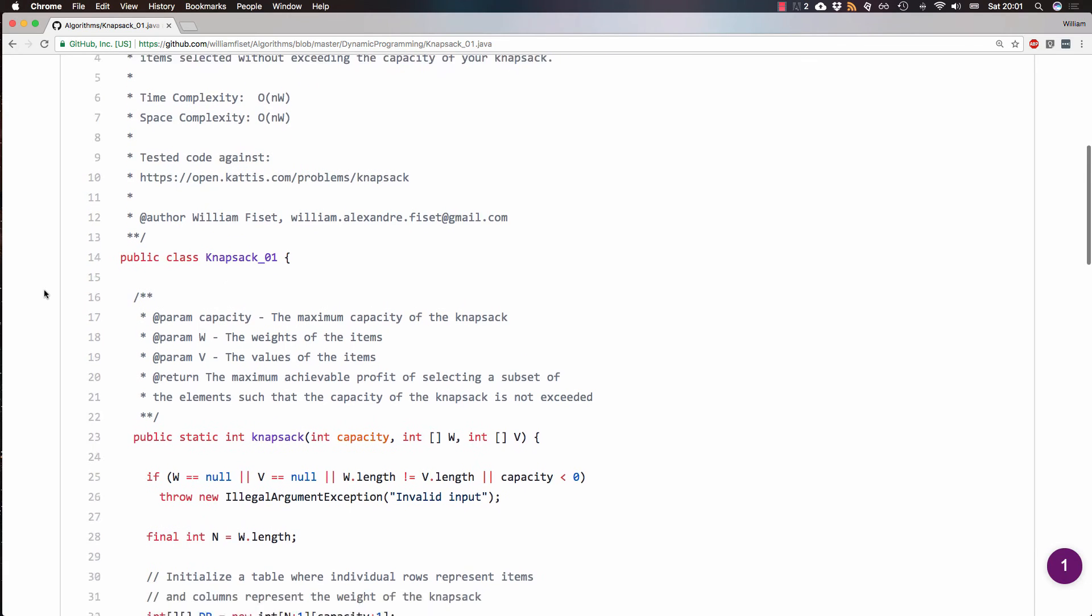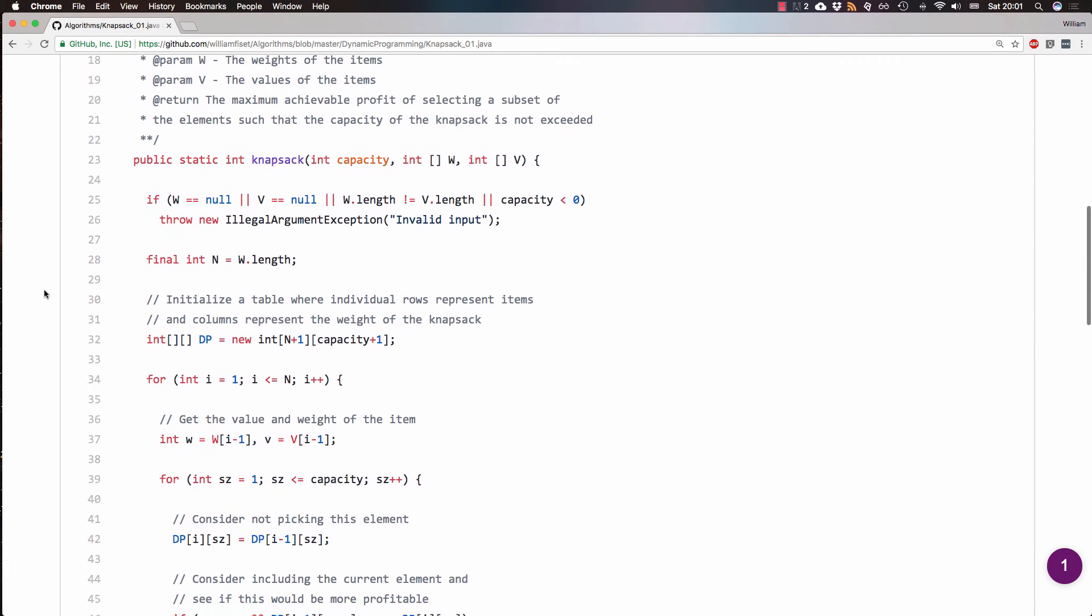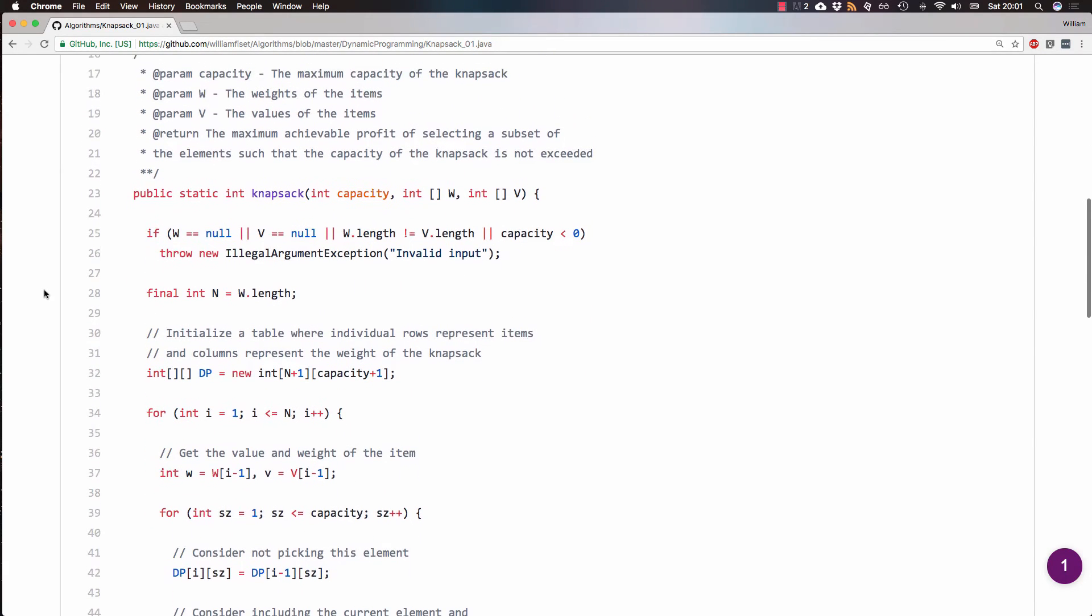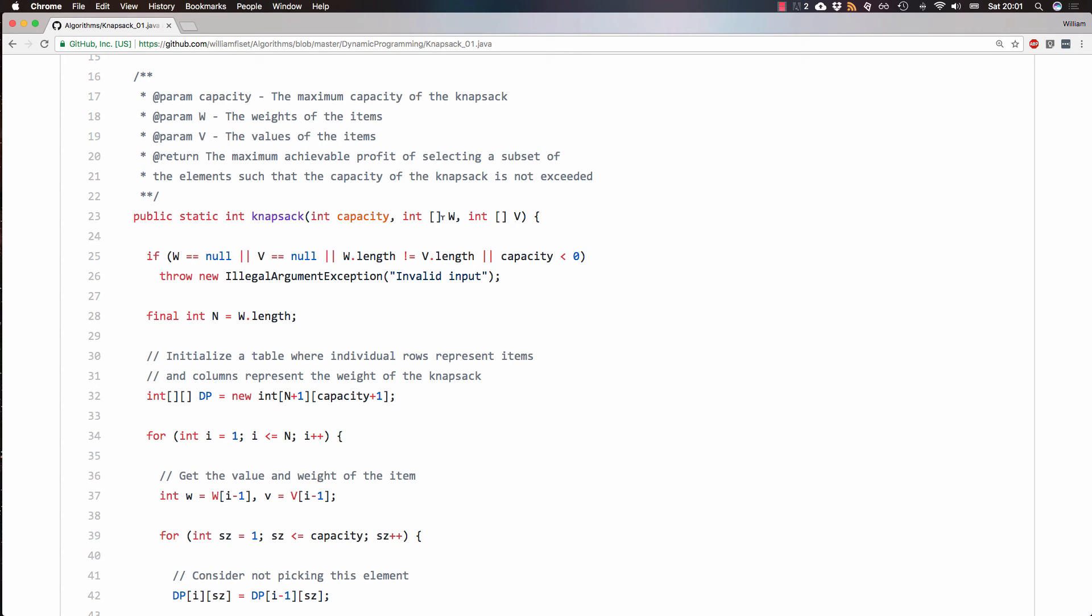So if we scroll down to the knapsack method, you can see that it takes three parameters. The first one is the capacity of the knapsack. And then it takes two arrays called W and V. W is the weight of the items, and V is the value of the items. So for index I, you would know what the weight would be and what the value would be.